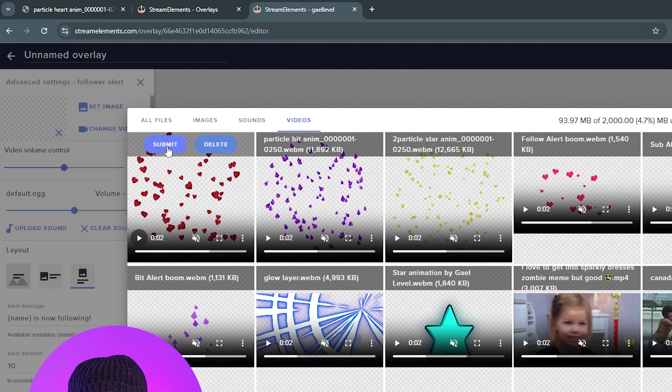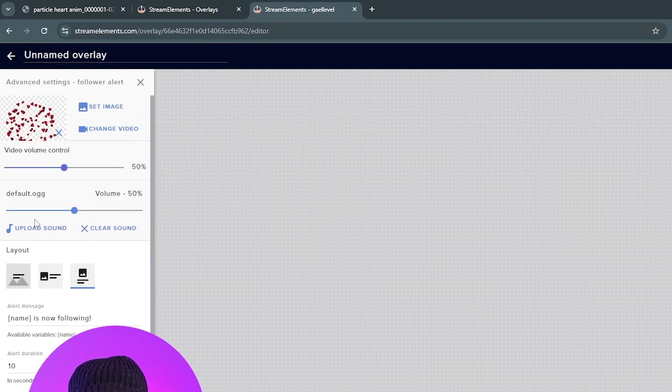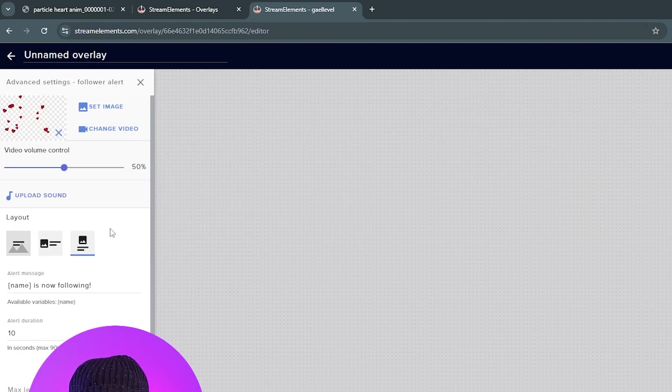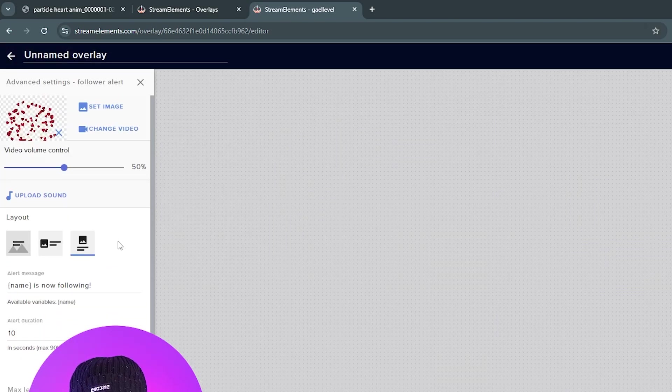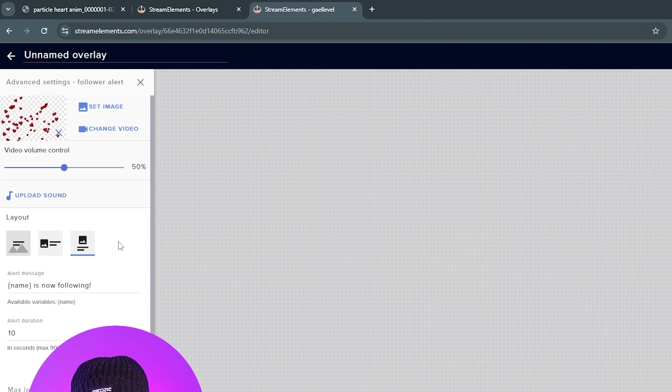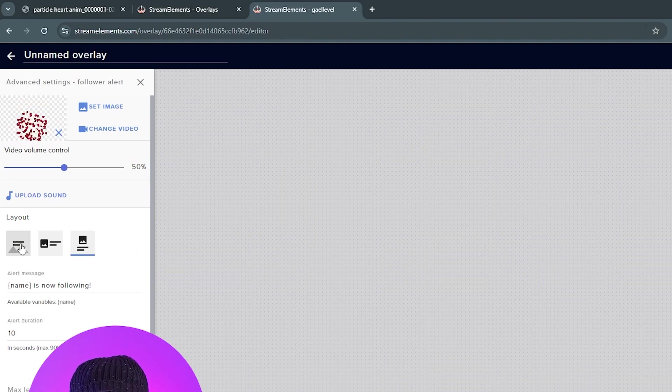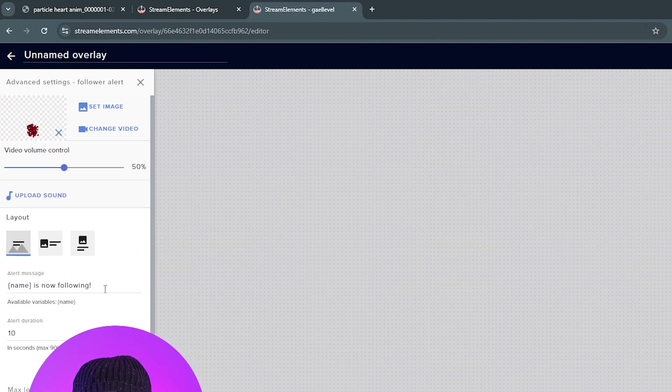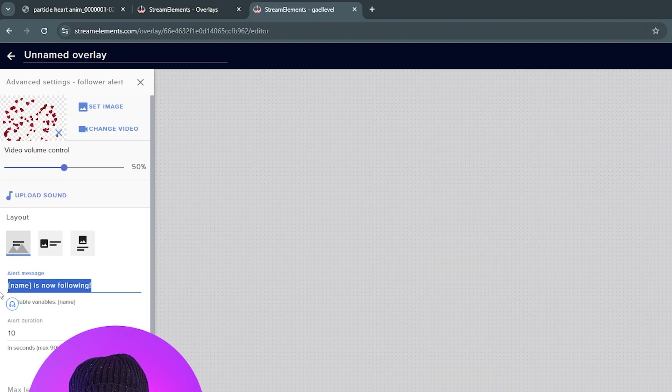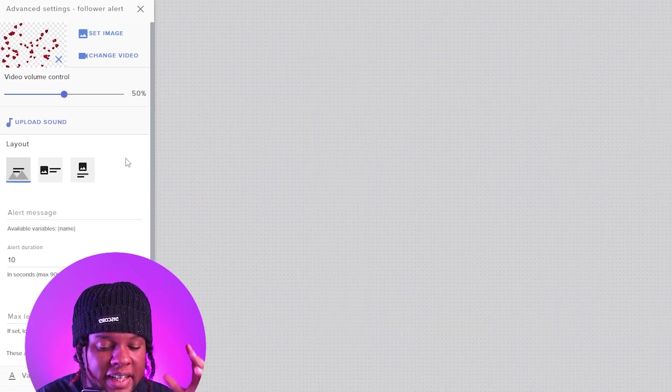Okay, so this one is the heart. I'm going to click Submit. And I'm going to make sure that I clear the sound also. So no sound with this. Mostly because I'm going to combine it with other alerts. I also want the layout to be text over image. And I also want no text here at all.